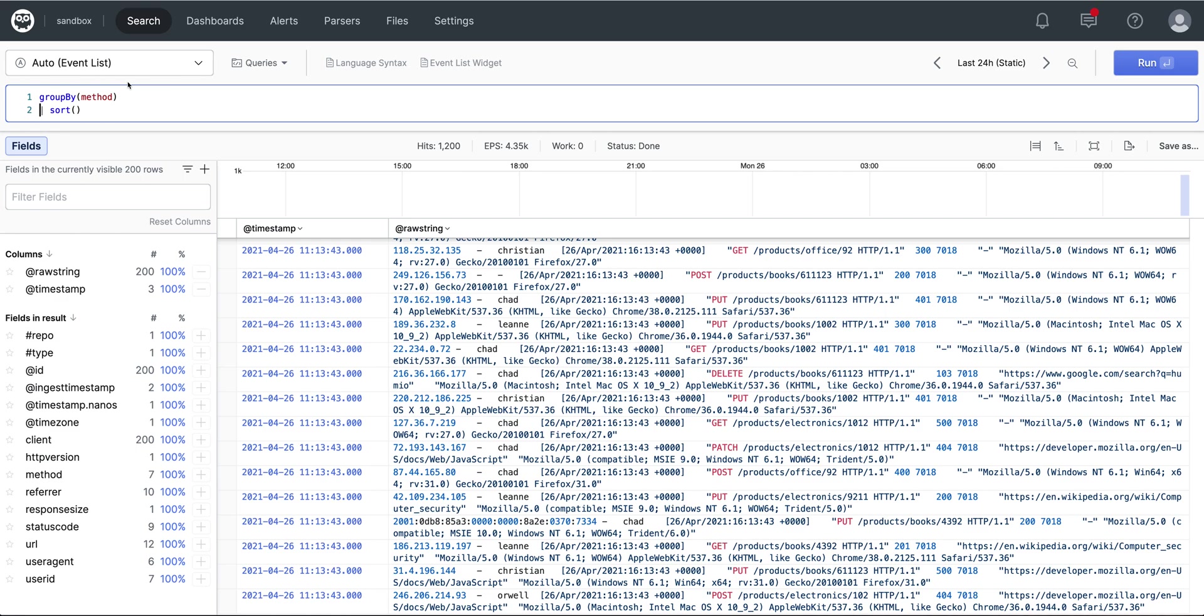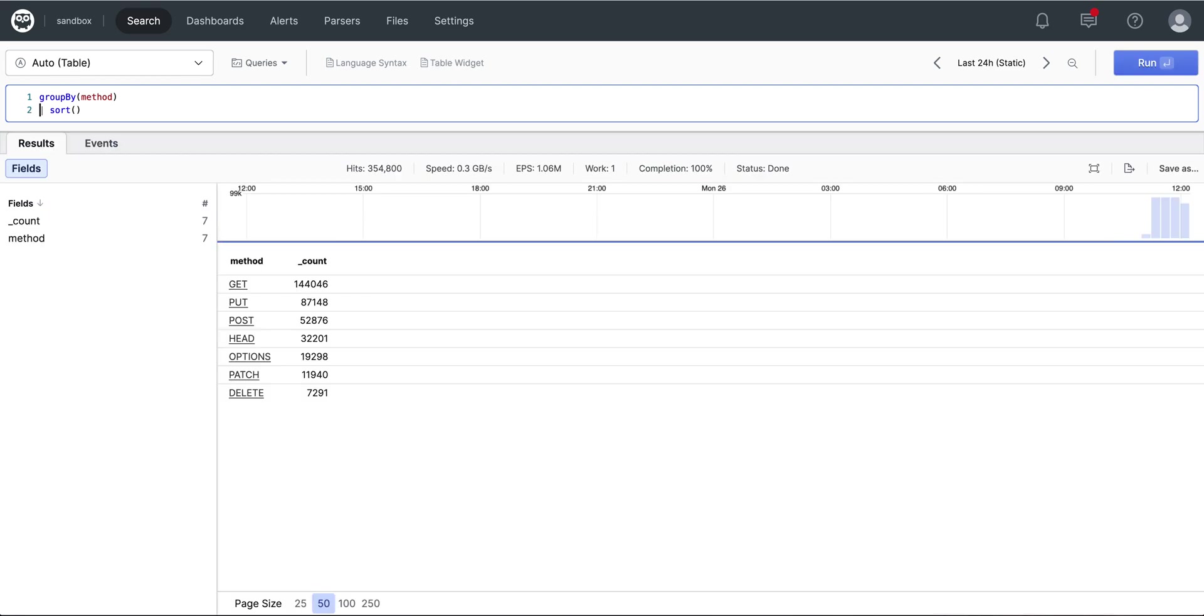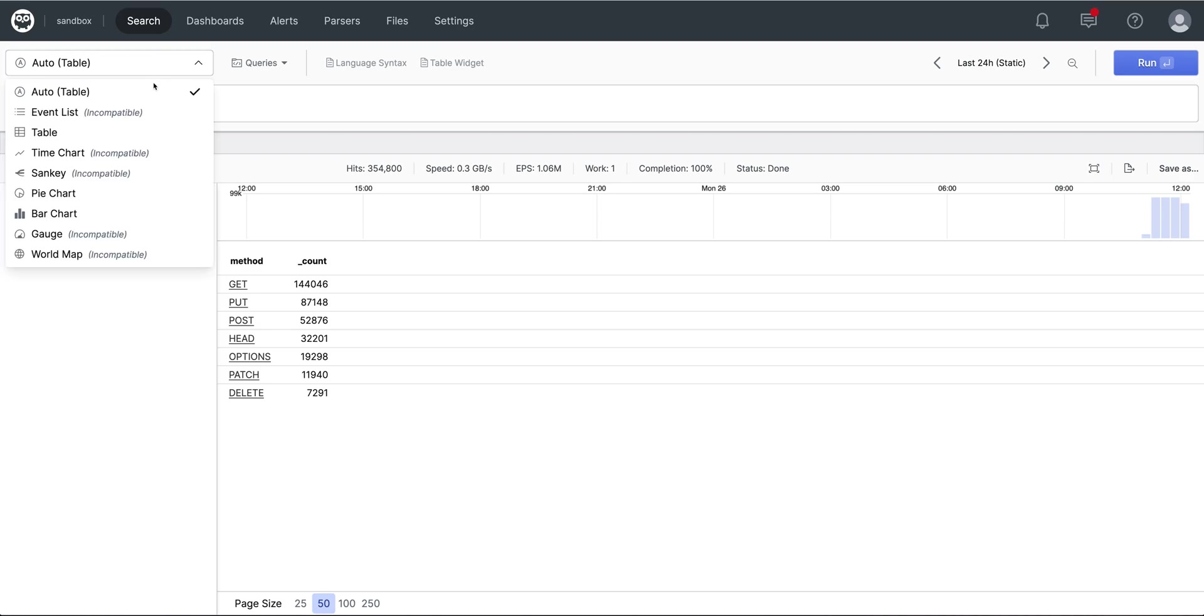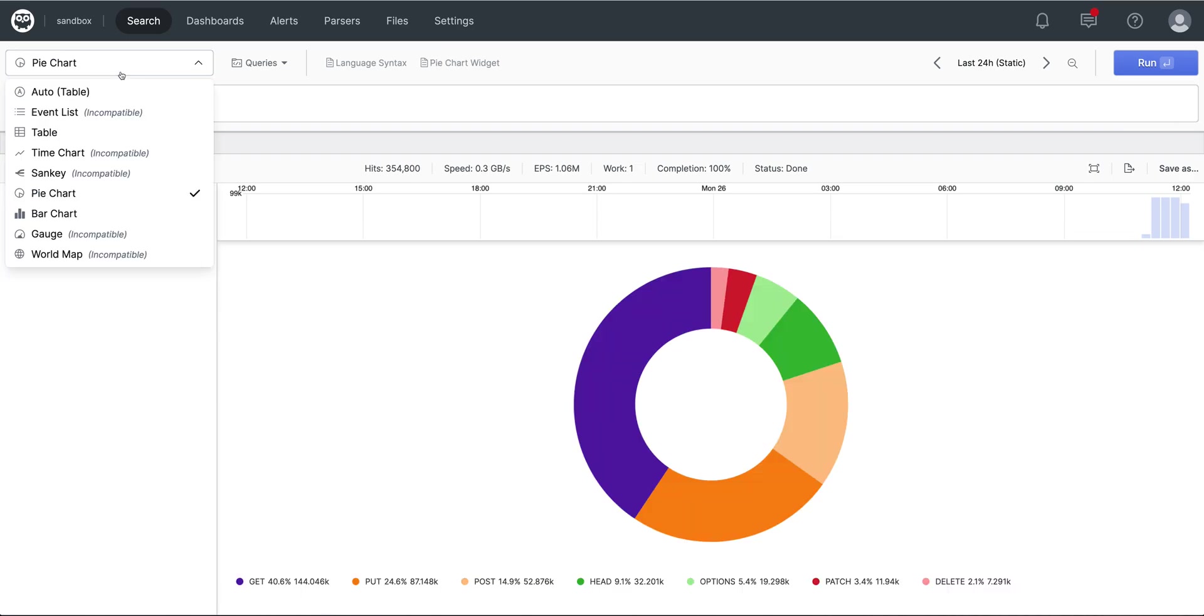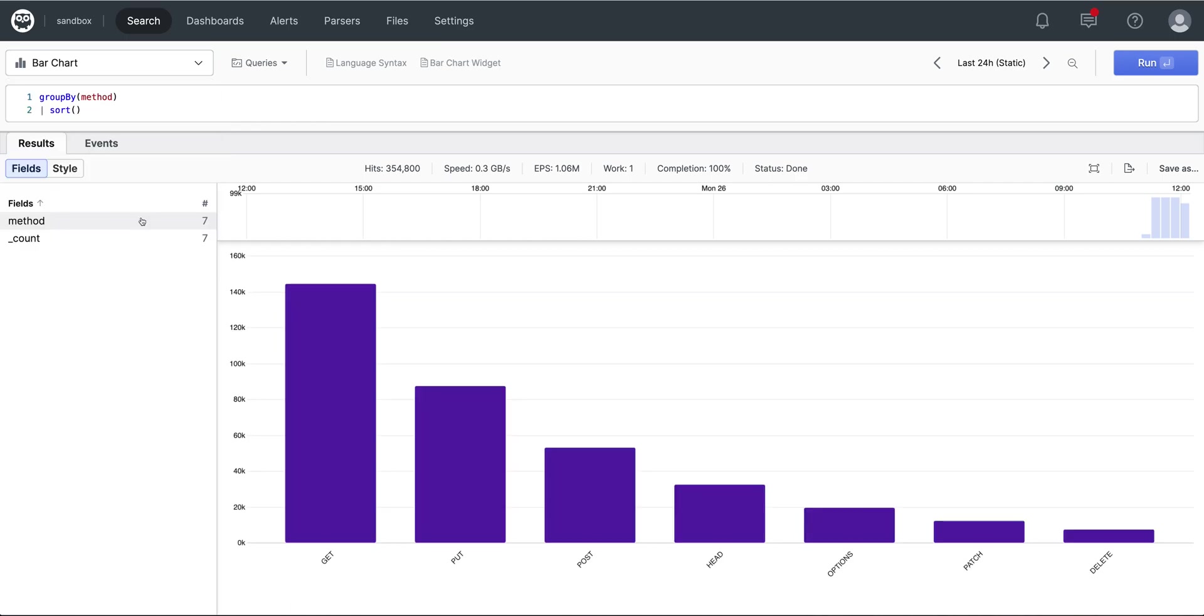For a third widget, we will look at the various methods and see which are the top ones via the sort function. We'll create a bar chart from this, or a pie chart. Let's make it a bar chart. And then add that as well.